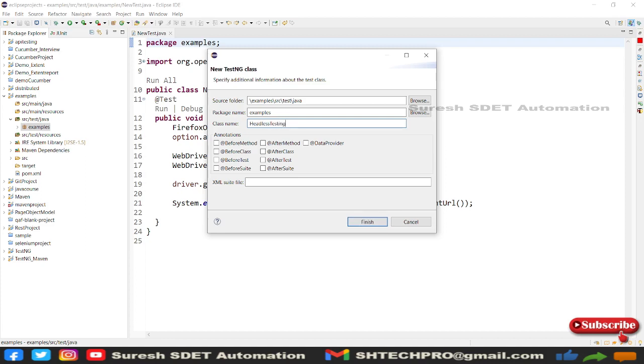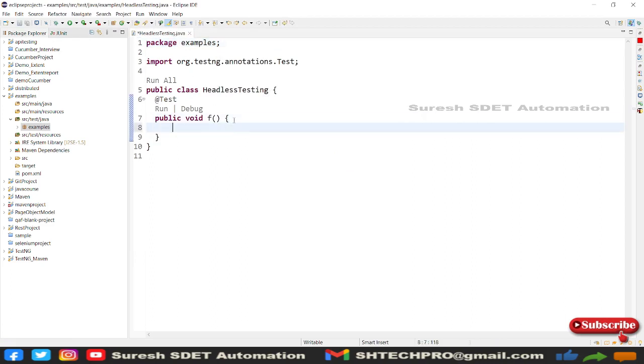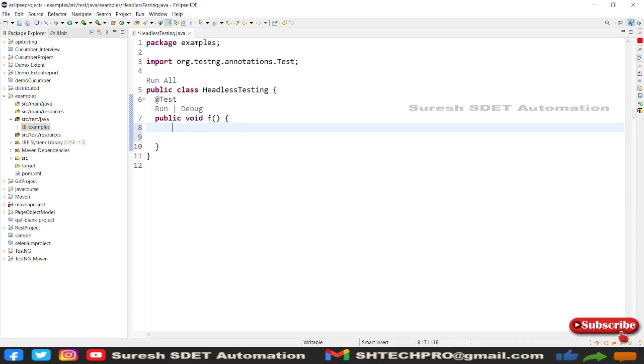Headless testing. Finish. Right, so I got this method here. As soon as I get this method, I need to create a Firefox option so that I will get the control over it and I can do headless mode.